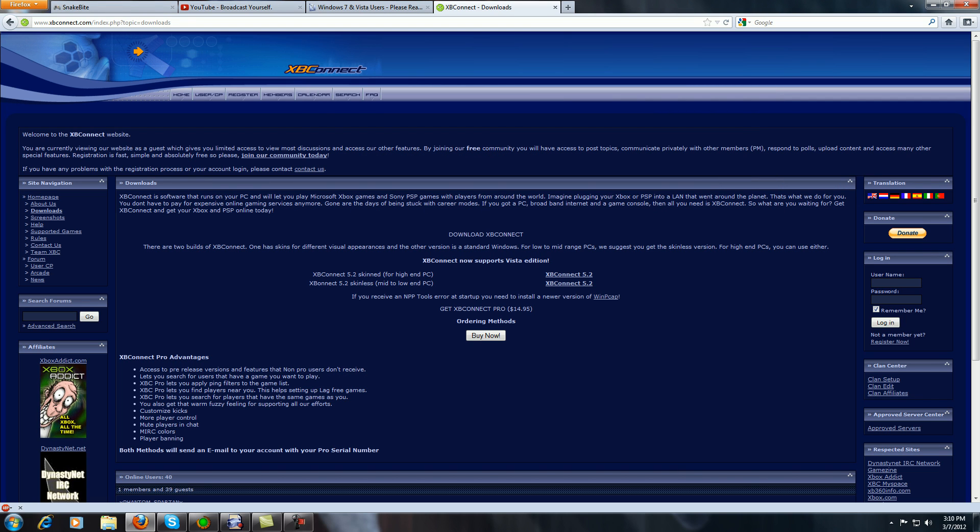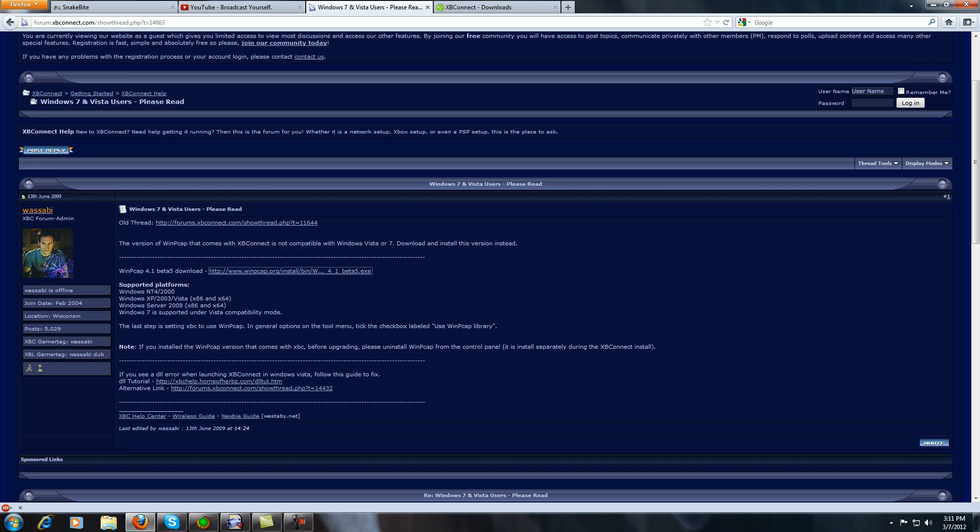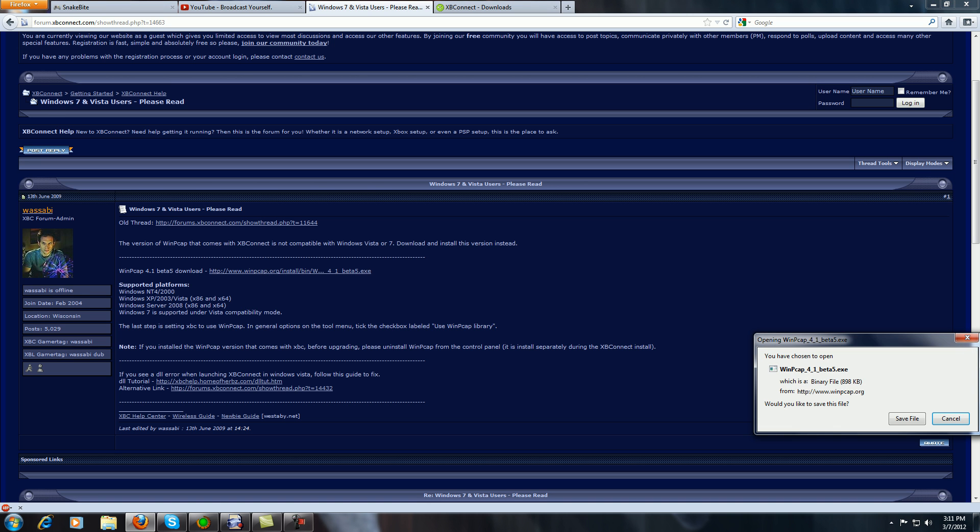After you do that, you're gonna go to this page. I'm gonna link this in the YouTube video because it's just easier to get here if I do that for you. You're gonna click here and once you click here it's gonna prompt you to download this. This is WinCap.